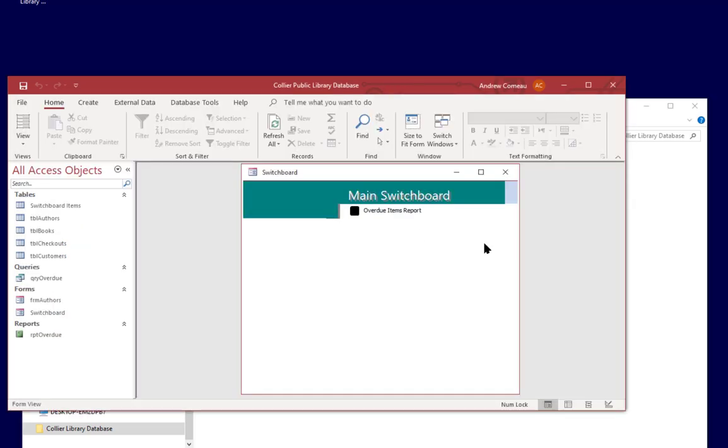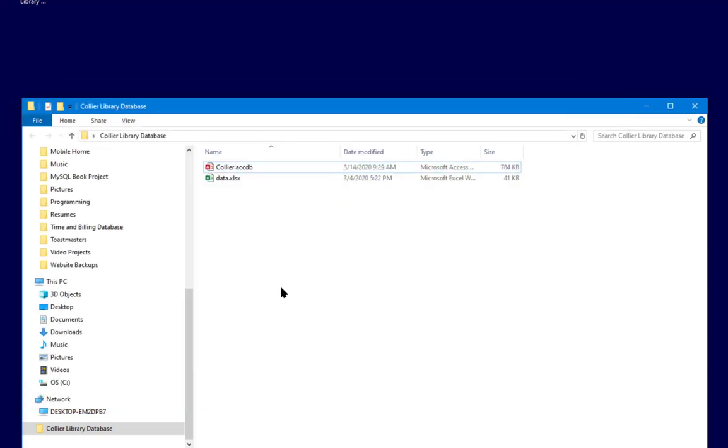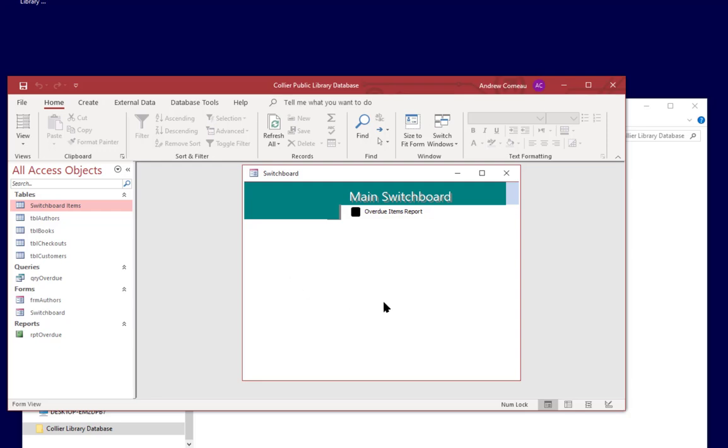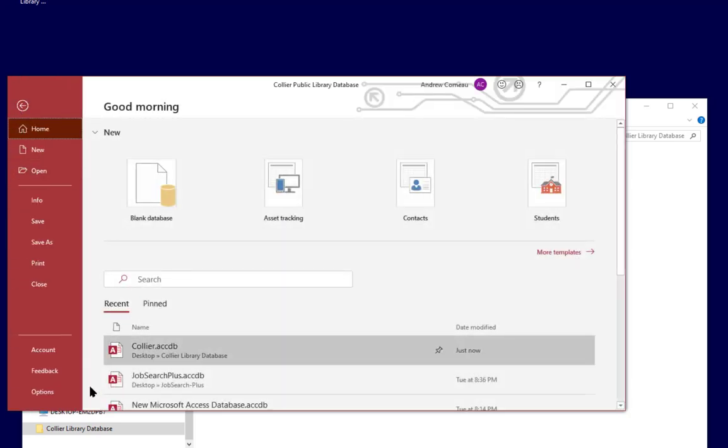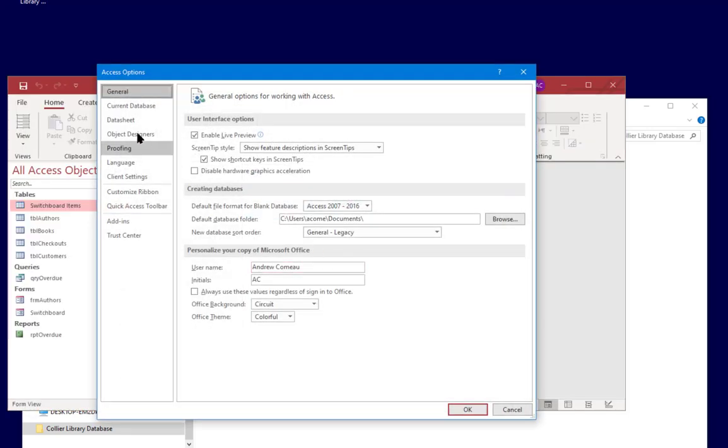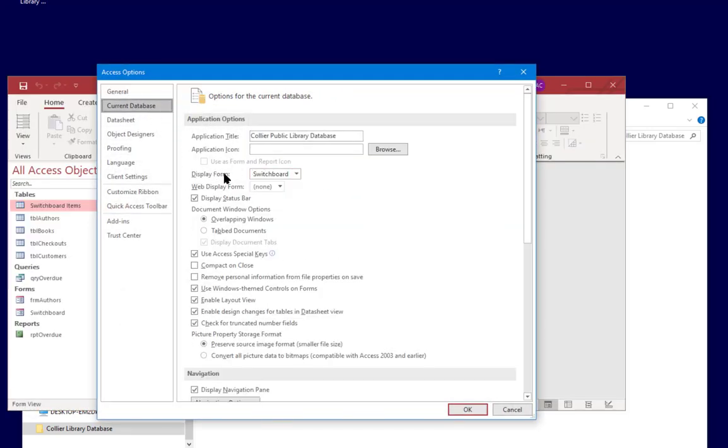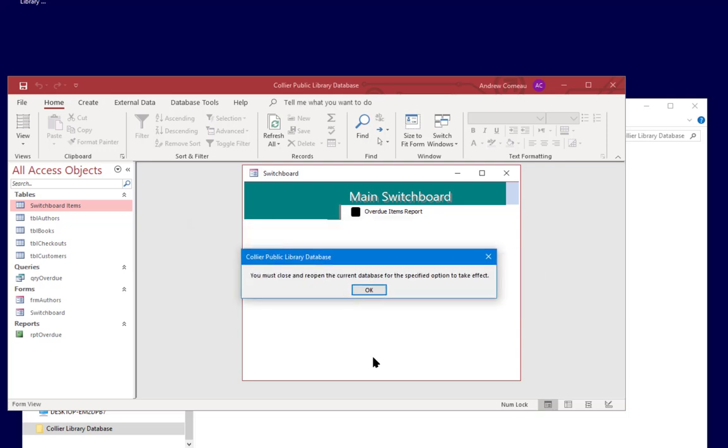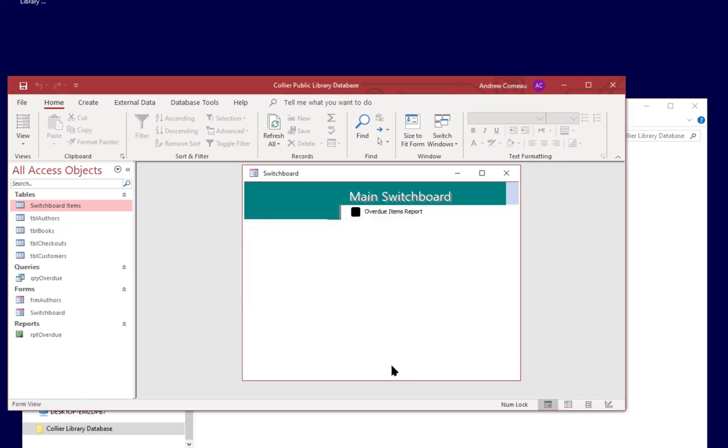As you noticed it went ahead and opened the switchboard form and just to make that more obvious let me go ahead and close the database and let me go ahead and open it up again and it opens that switchboard. So you have it right there and again that's in file, options, current database, and display form and you can change that form to anything you want but the switchboard is very handy for creating a quick menu and that's always going to show that message when you close that so let's click OK.